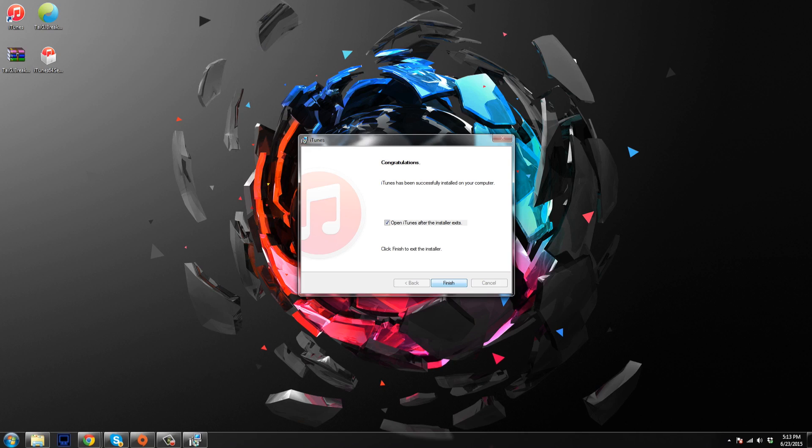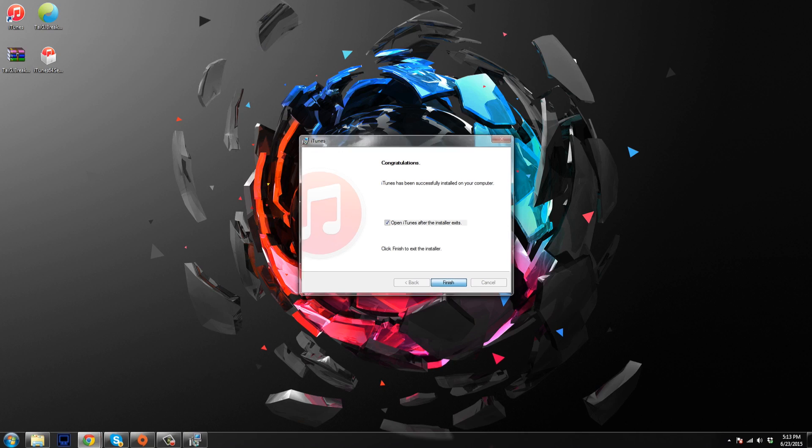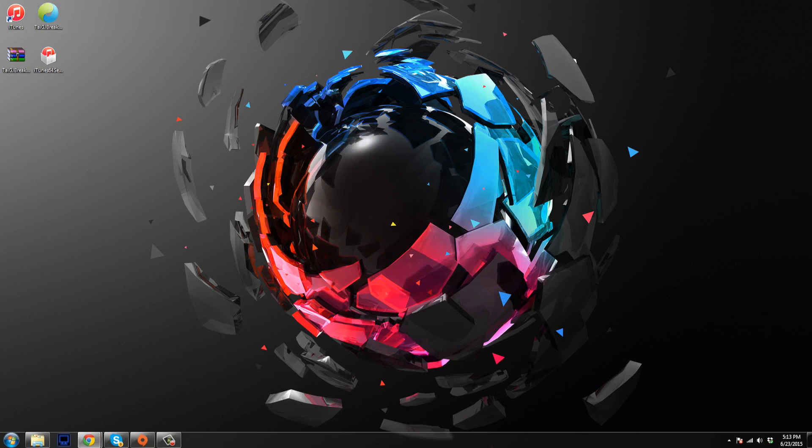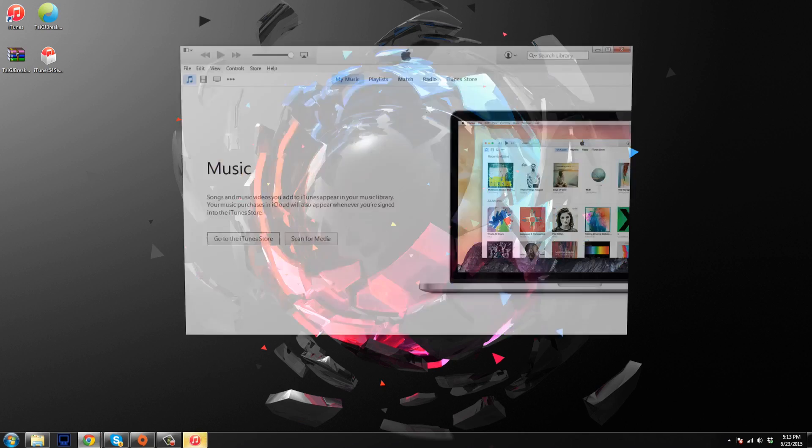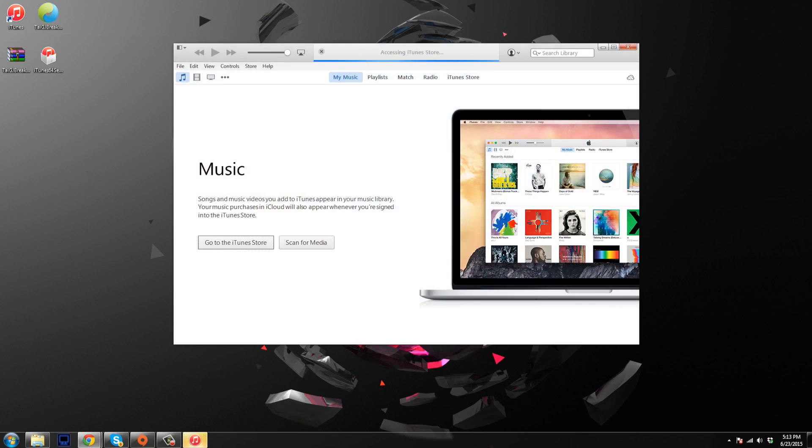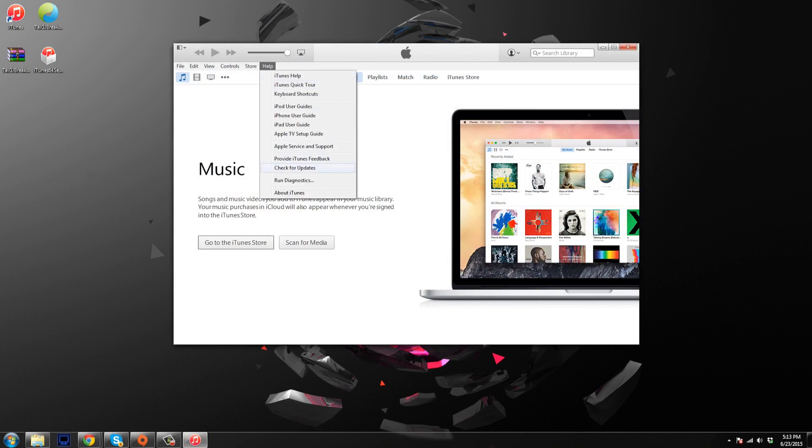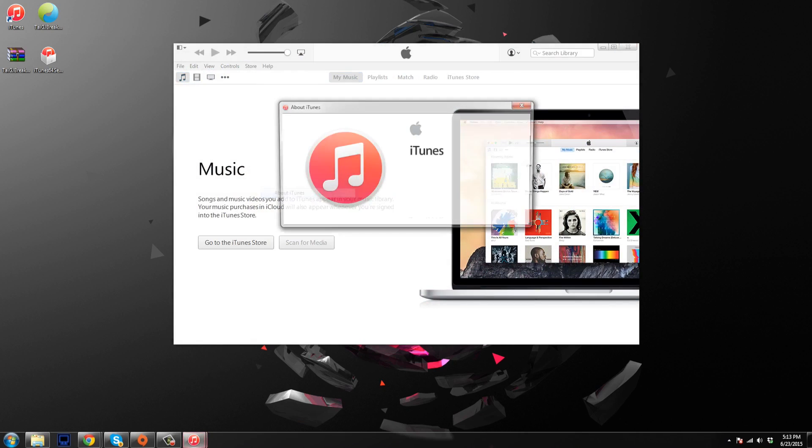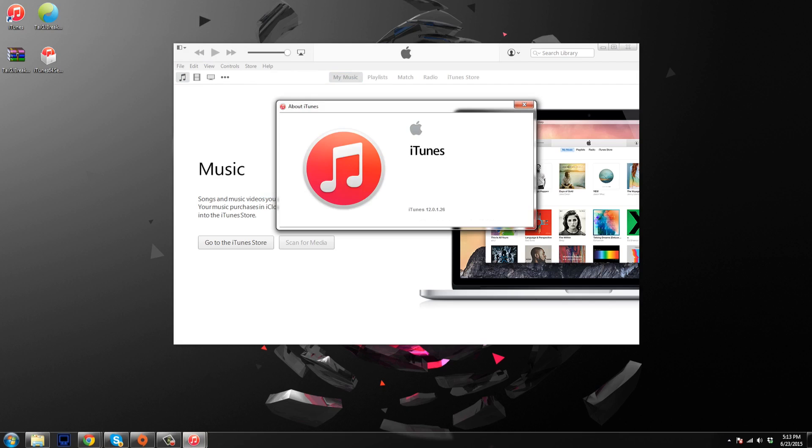All right. So you can see right here that we have completed the iTunes install. So I'm just going to click on finish and it should go ahead and open up iTunes here. So now when we go to help and click on about iTunes, you can see that we're on 12.0.1.